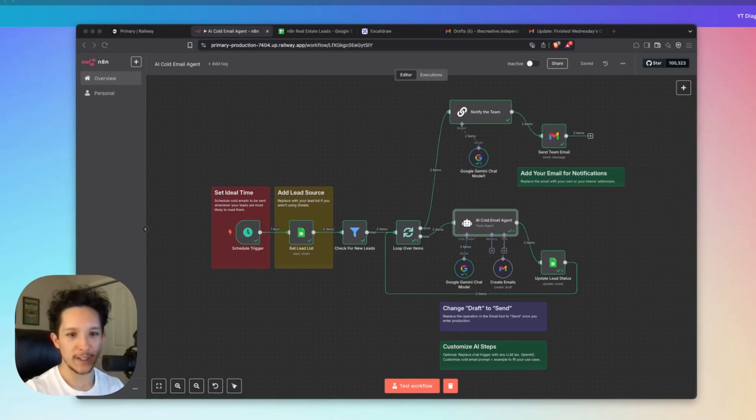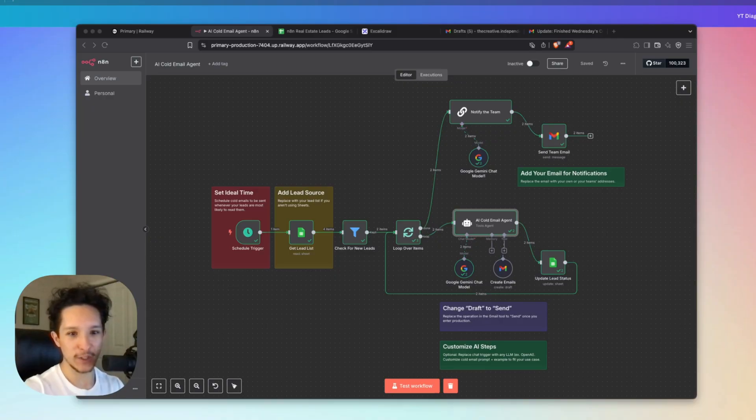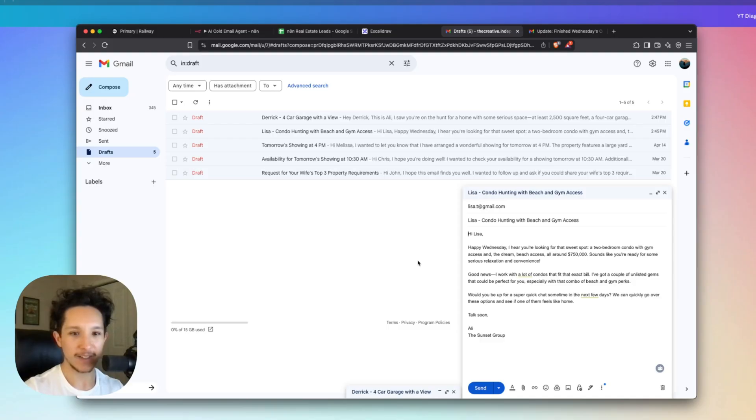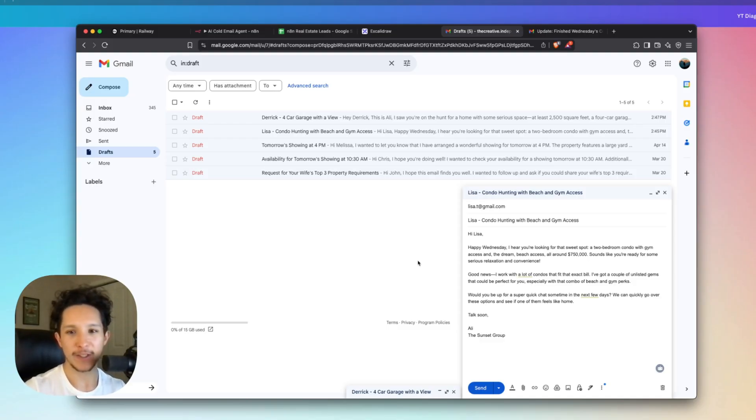Alright, so enough talk, let's check out the results that this agent just produced for us. And I have this agent set up to send drafts as opposed to direct emails because this is a test. And after all, all of these are a bunch of fake emails and I just want to make sure that all of this is up to standard before I actually activate everything to send.